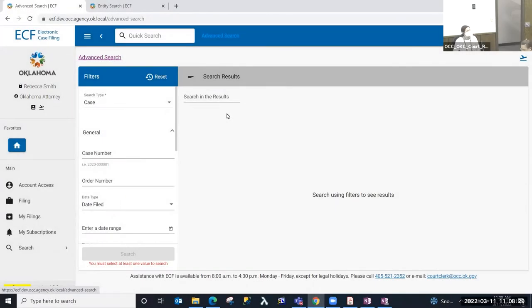Today we're going to demonstrate how to file a public utility case in ECF, Electronic Case Filing. The page you currently see is Advanced Search — it's the default landing page for the external users application. From this page, I'm going to select 'Filing' from the left-hand menu.